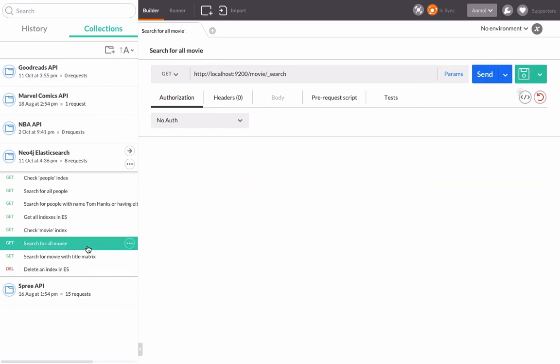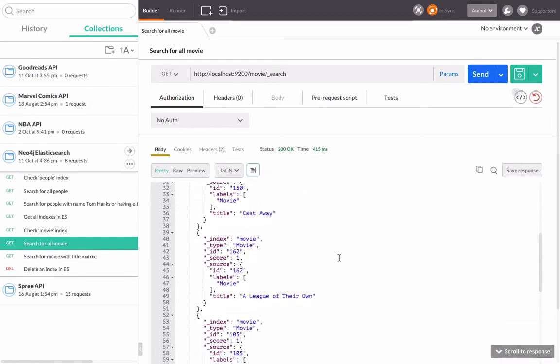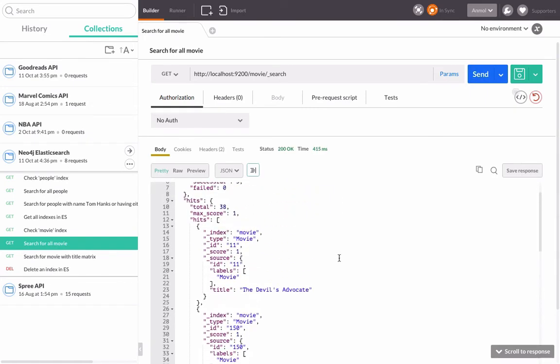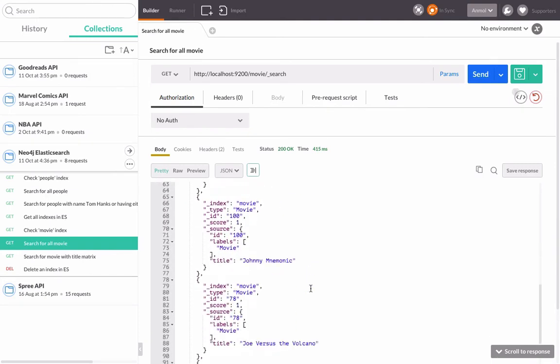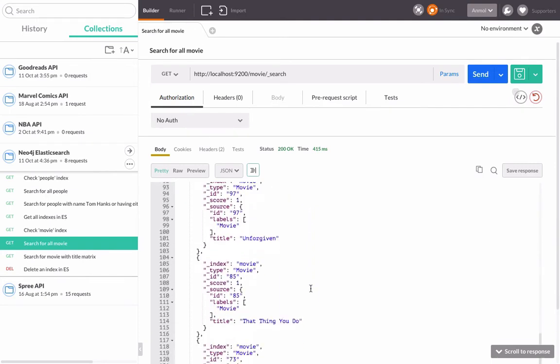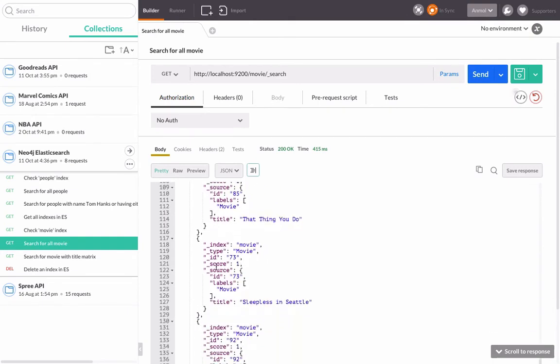Let's just search for a movie. This will search for all movies. It will return all the movies that have been indexed. You can see that there's the title of it: Cloud Atlas, Johnny Mnemonic, okay.